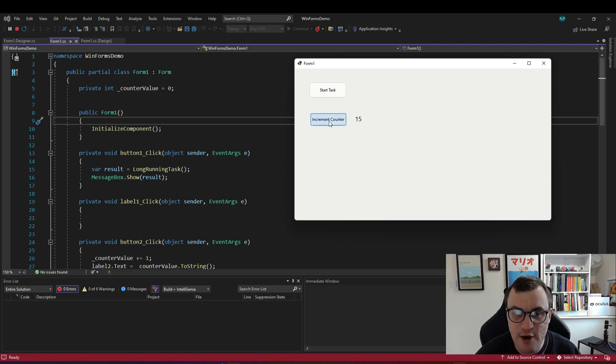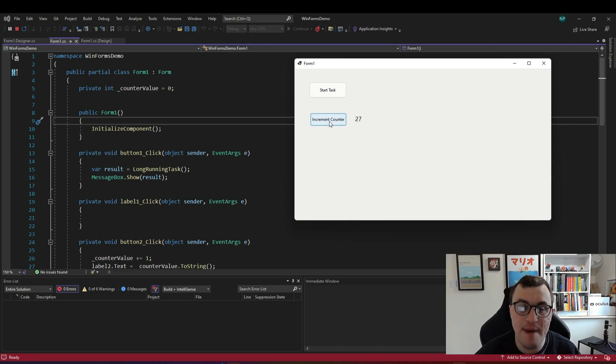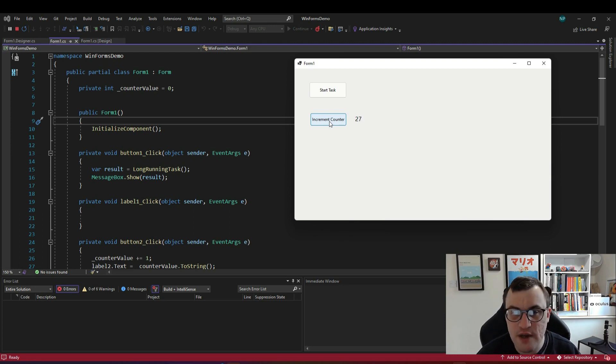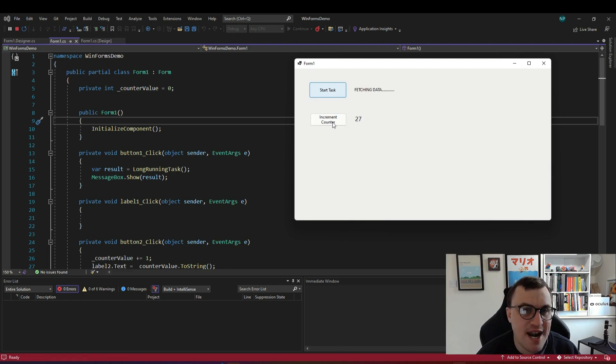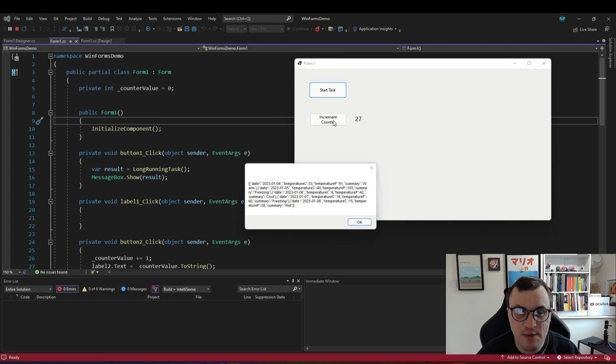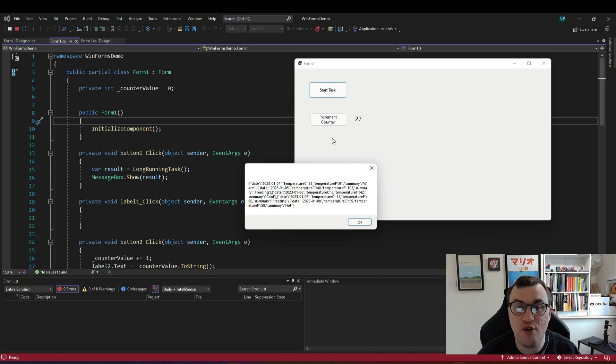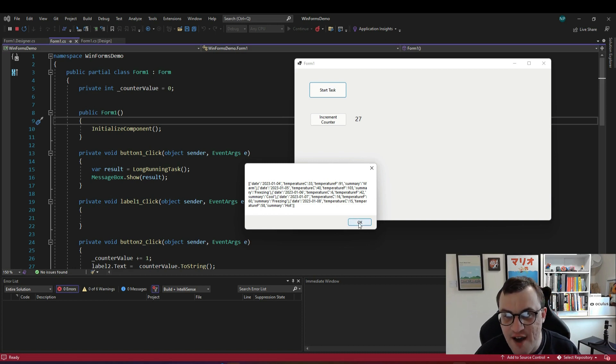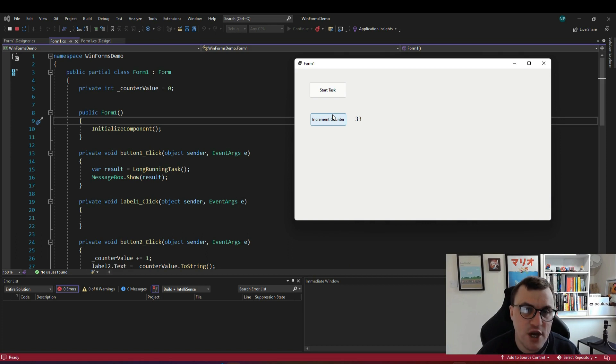If I click increment counter you can see that the UI is responding and the amount is incrementing by one. If I start my long-running task the API is being called but now you can see I can't do anything else in the application. That's because the application is blocked and so here you can see the result of the long-running task but it's only after that long-running task is finished that I can interact with the UI again.